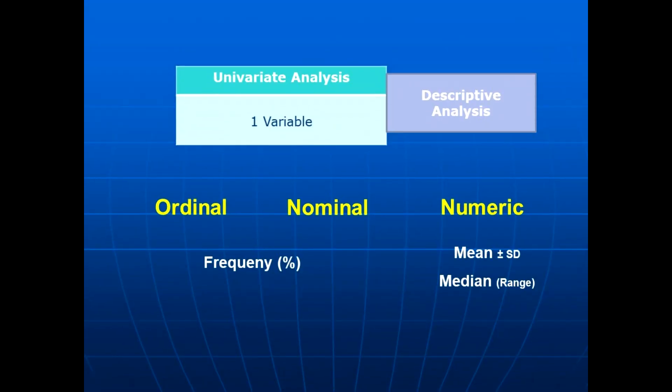We started in univariate analysis and we said it is synonymous to descriptive analysis. We said univariate is one variable as we explained—it could be nominal, ordinal, and numeric.